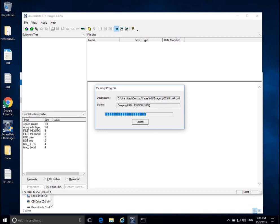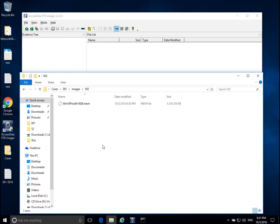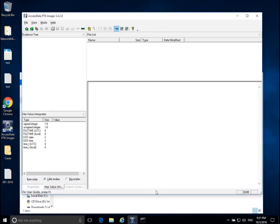We're copying memory now, and it is relatively fast. If we go into our images folder, I can now see 002, and we see this memory file. It's copying out right now—we have about four gigabytes copied. Now notice one thing I did not do...